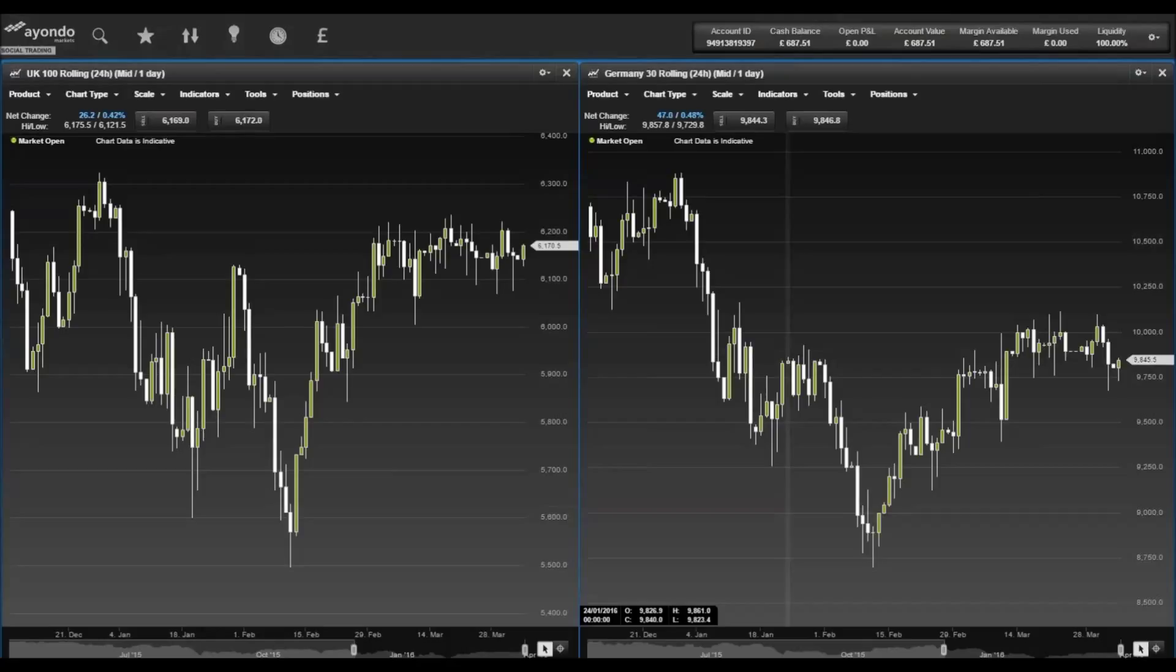The US 500 added 12 points to close on 2,072.38, the US Tech 100 gained 49 points to close on 4,536.88, and the Wall Street gained 87 points to close on 17,796.